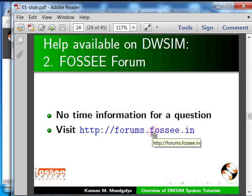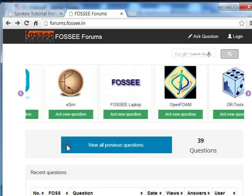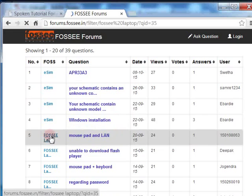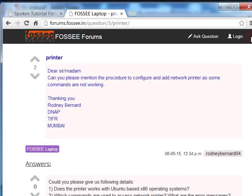Choose a category from the horizontally scrolling menu. You may view previous questions. Let me click — let us see the discussion on the FOSSE laptop, for example, or the discussion on printers. You may also ask any question on DWSIM by clicking the Ask Question link. If you want to do this, you have to login, but you have to register first. Let us go to a different type of available help.